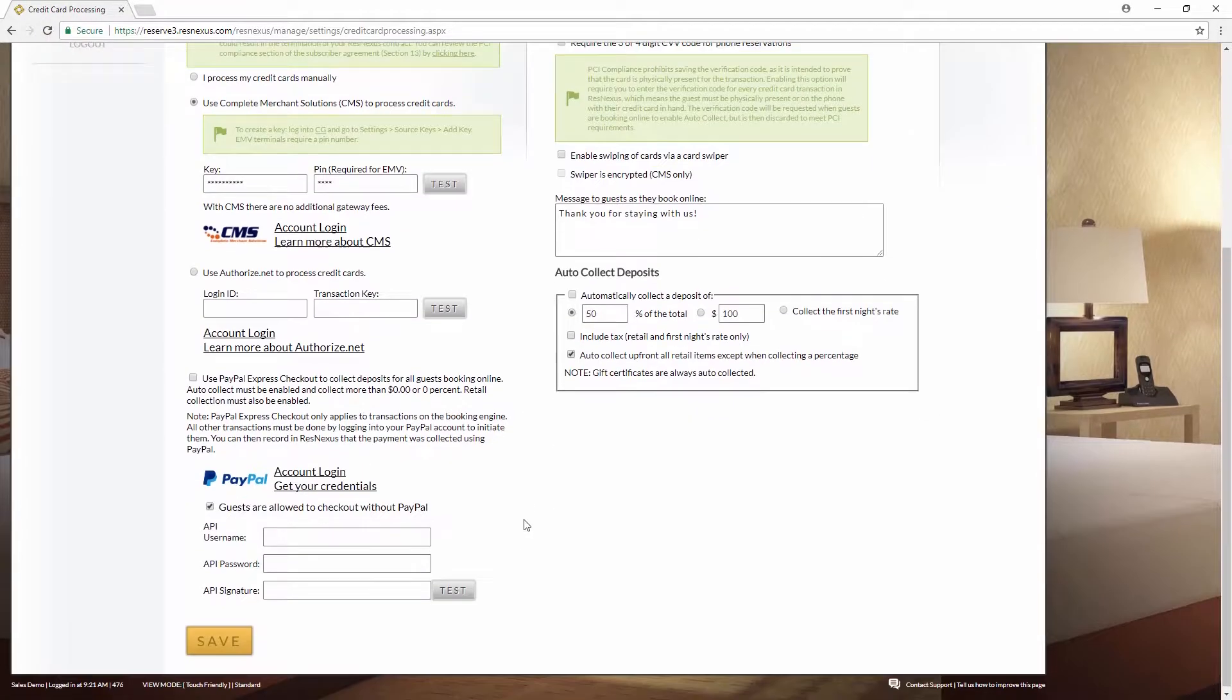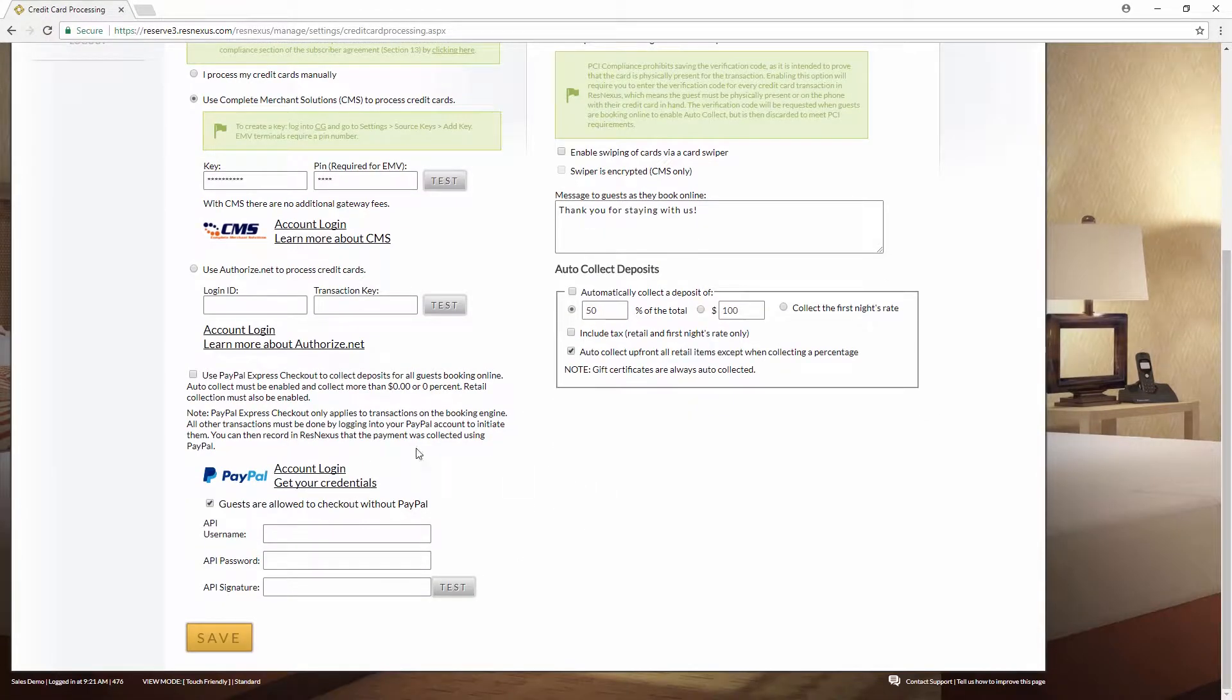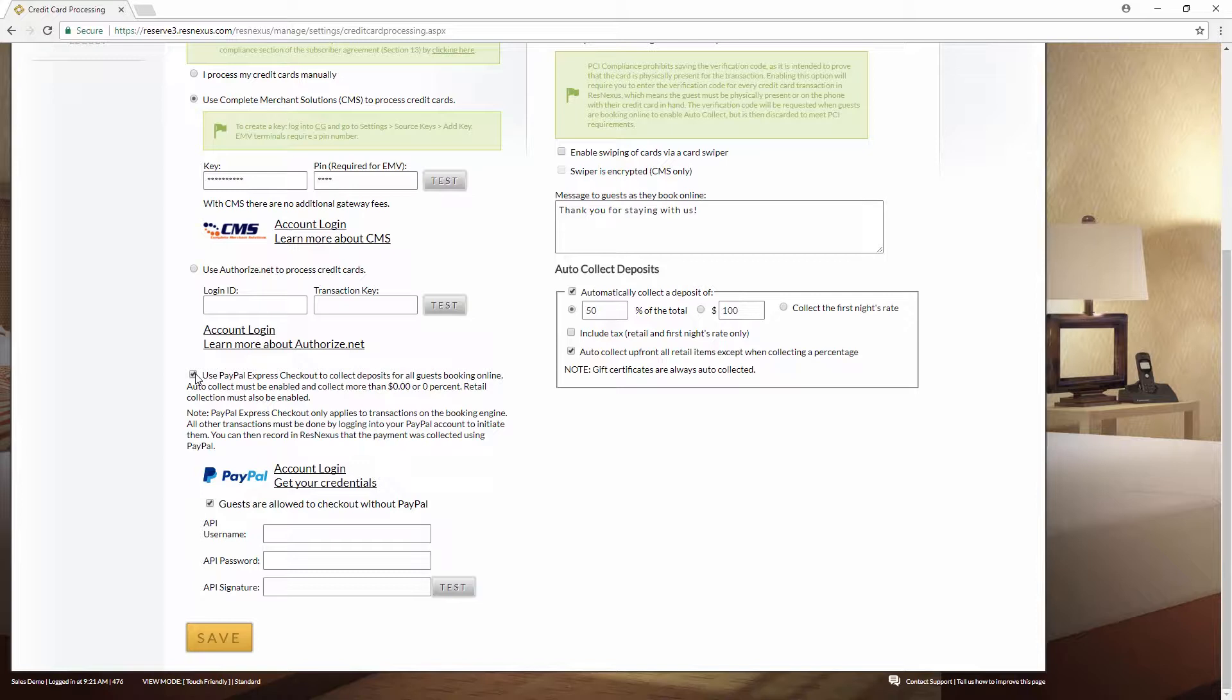If you scroll down to the bottom you'll see a PayPal section here. So to use PayPal, check this box to use PayPal Express Checkout. This will collect automatic deposits, but it means you must have your auto deposits set up.